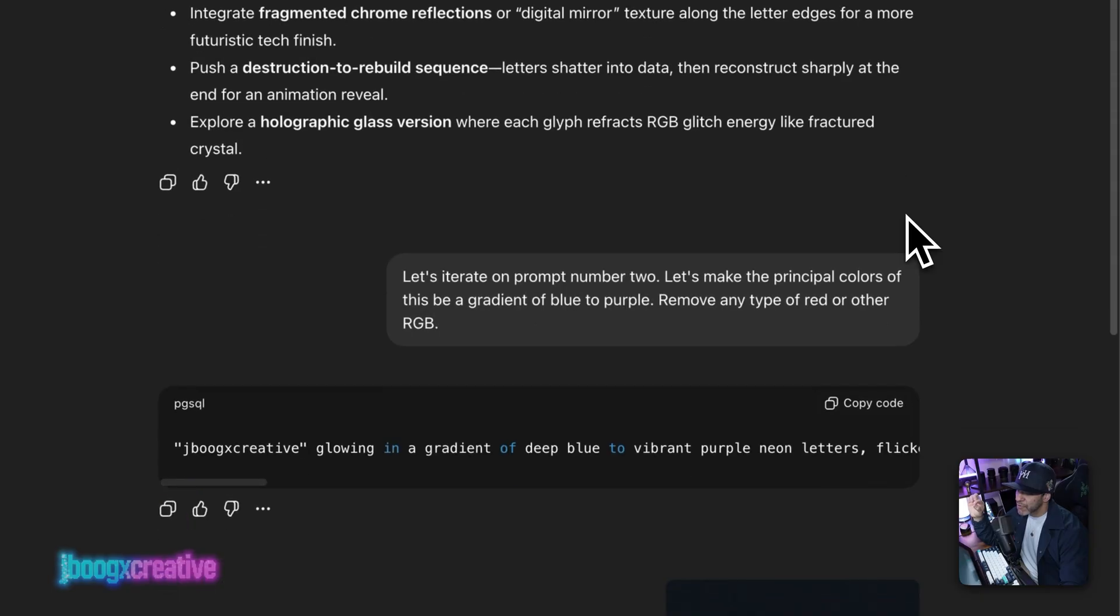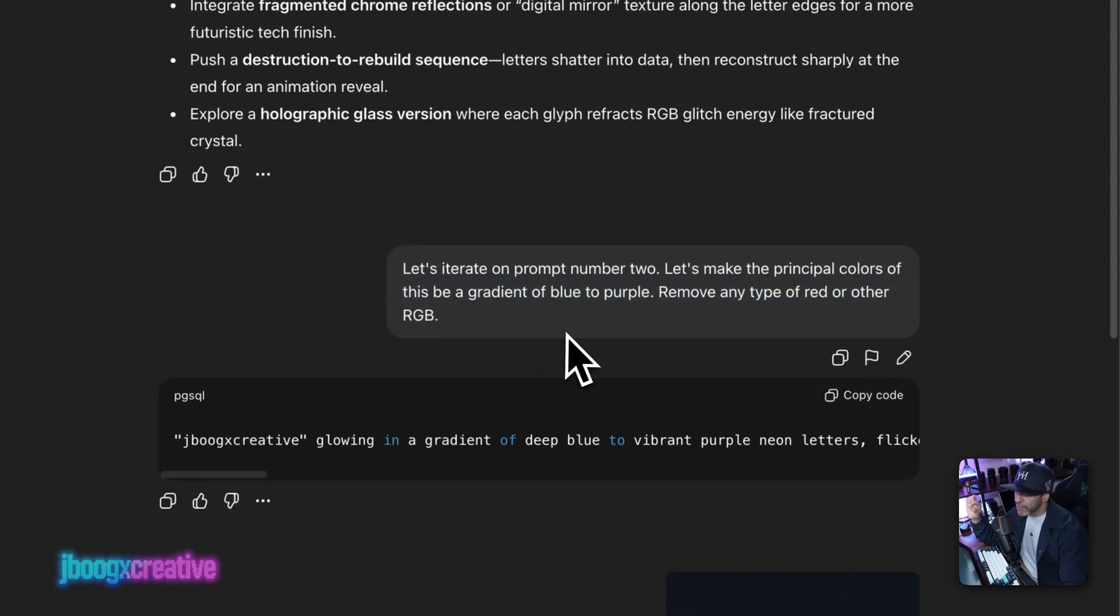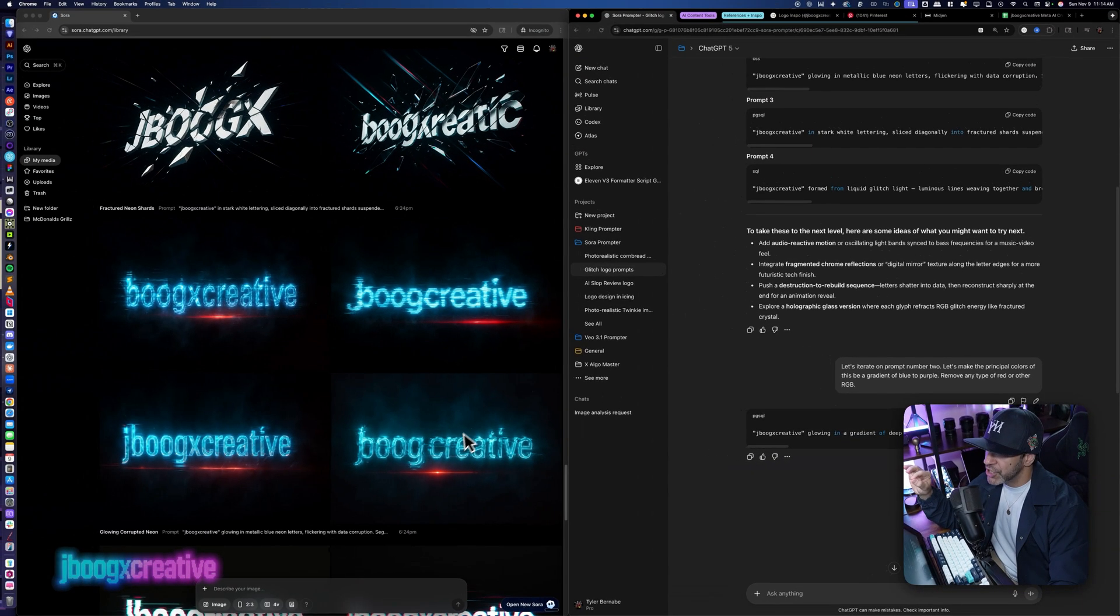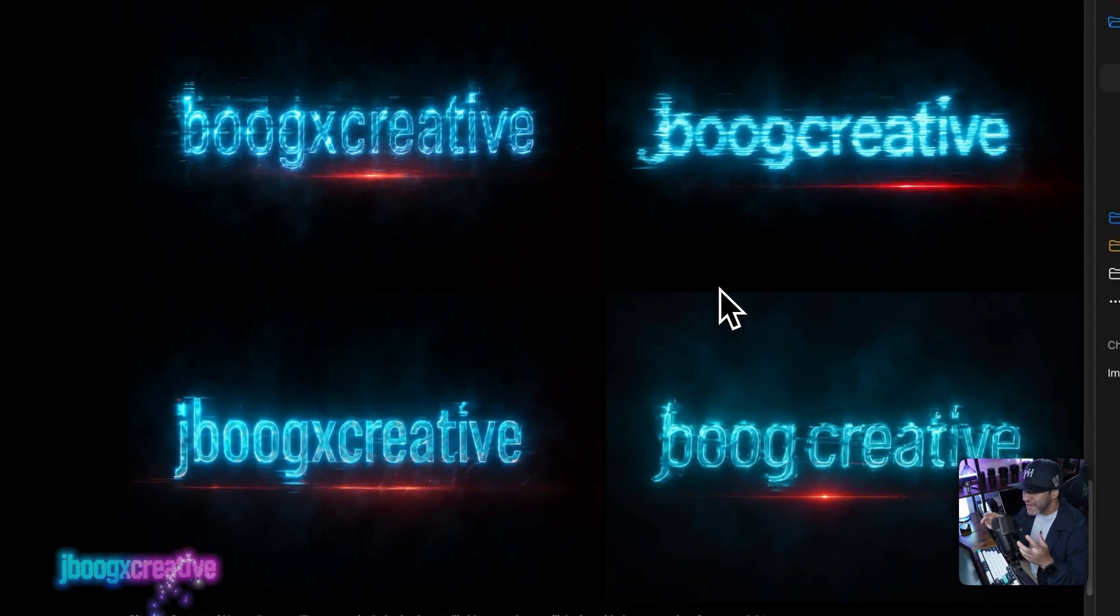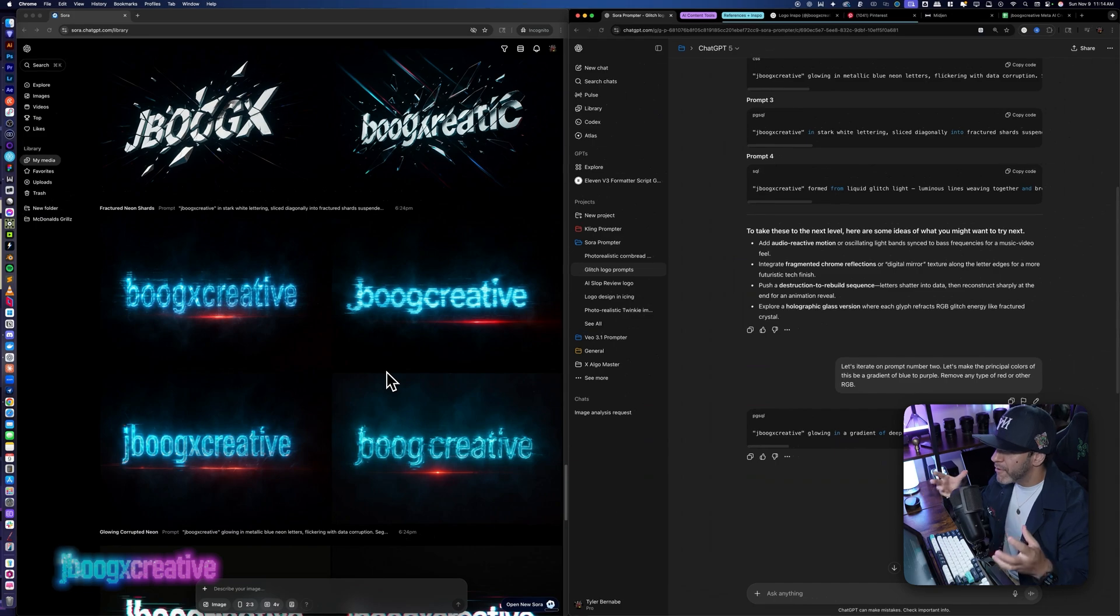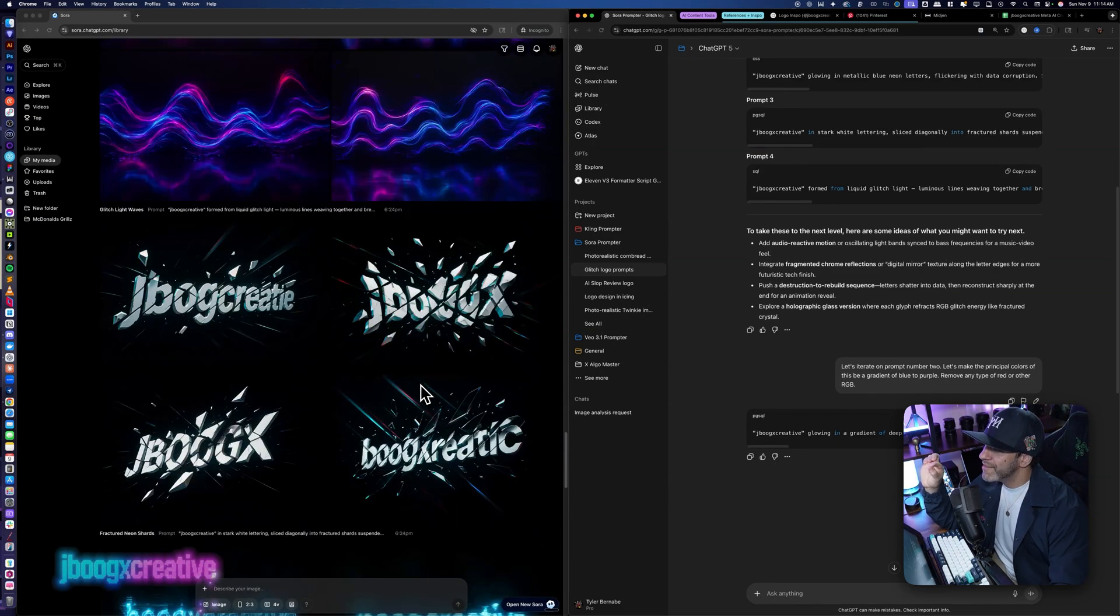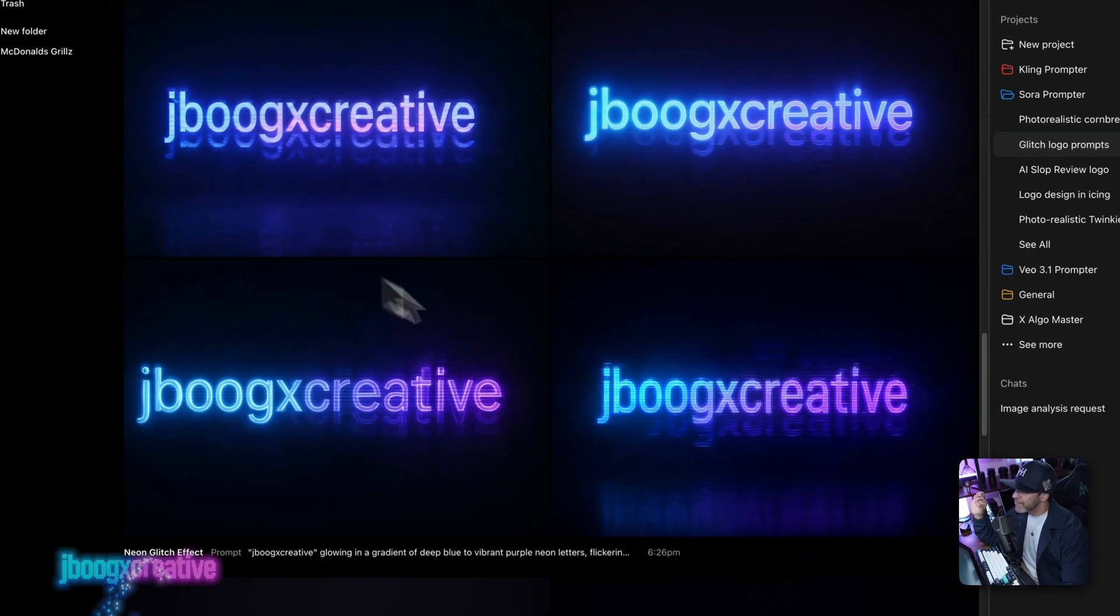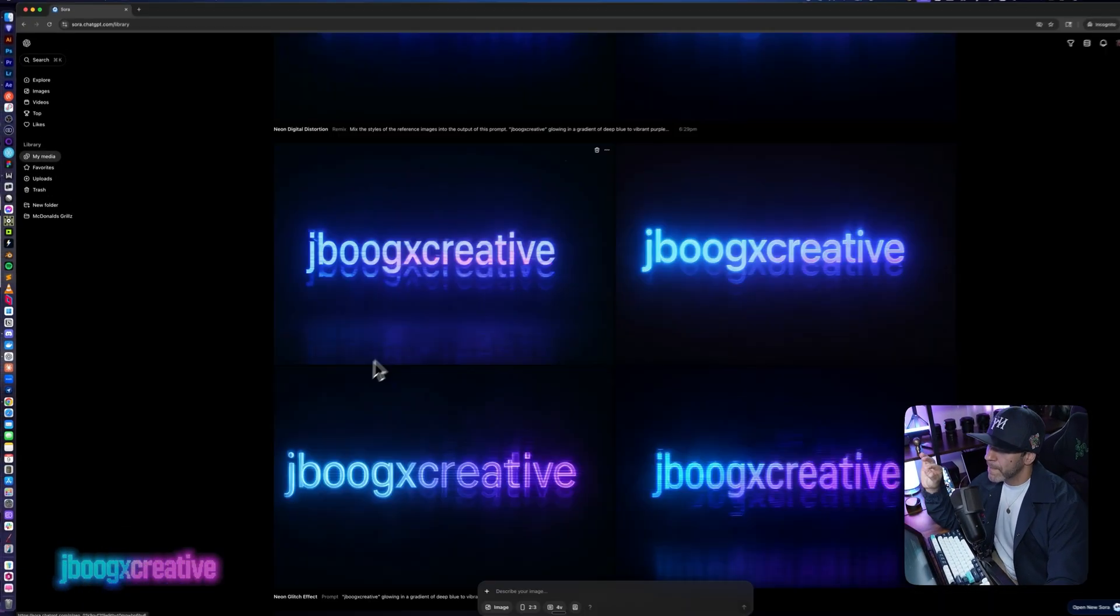So this was prompt number two right here. I then told ChatGPT, let's iterate on prompt number two. Let's make the principal colors of this be a gradient of blue to purple. Remove any type of red or RGB. I didn't want this red line. I'm very, if you can't tell from my lights, I'm a very blue and purple type of person. It's just my gradient.